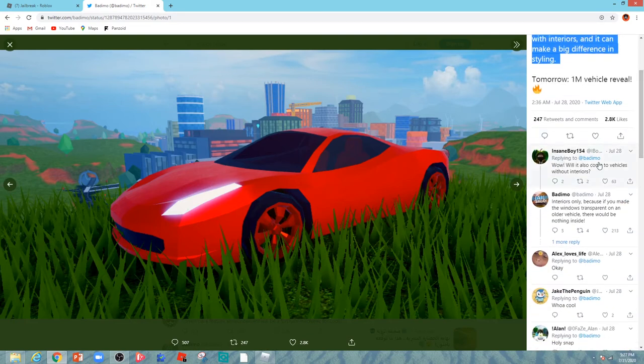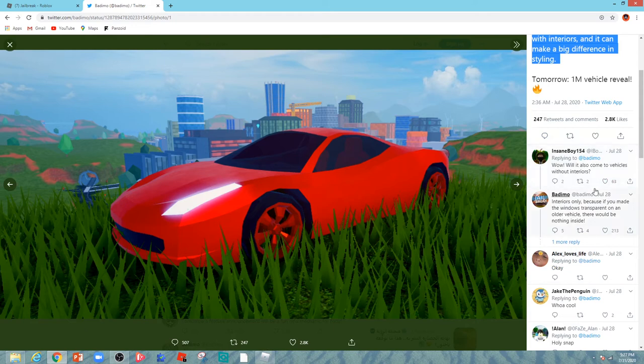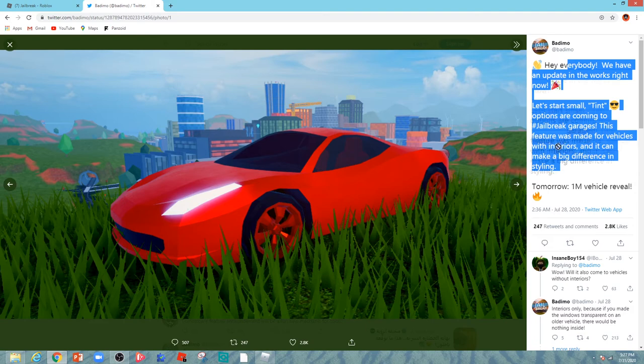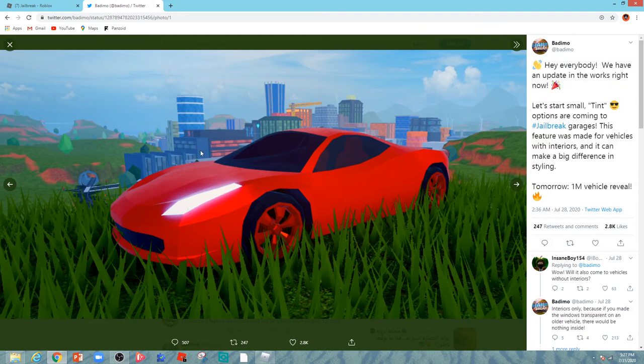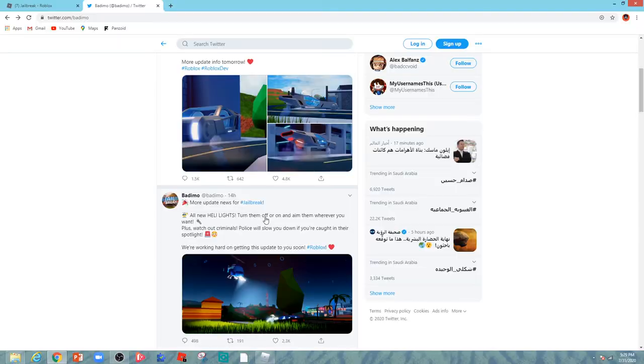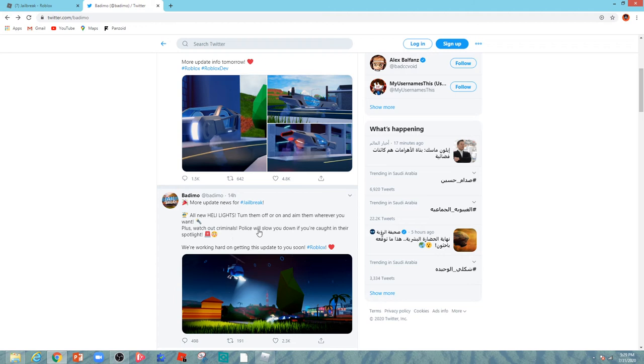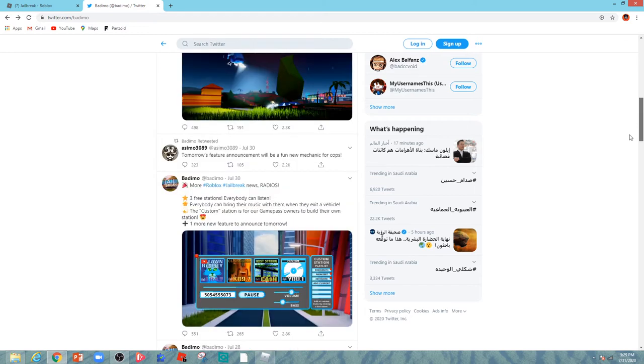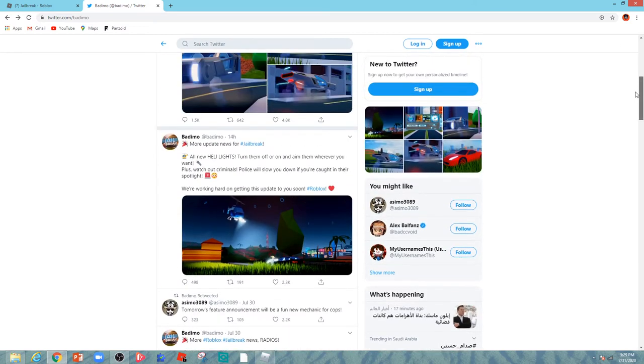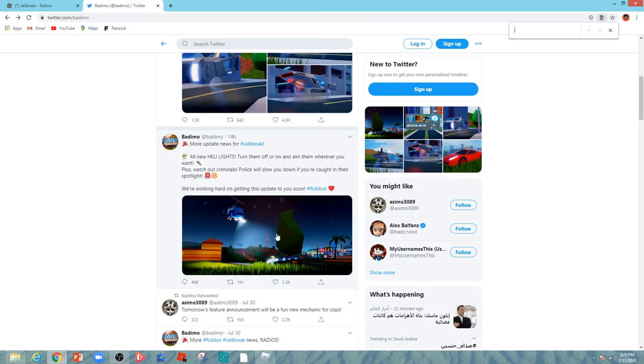Will it also come to vehicles without interiors? I don't know why people are asking like this - they clearly told it's just for interiors. You can aim the spotlight where you want. Plus, if you're a criminal, police will slow you down if you're caught in the spotlight. That's a very good feature about the new helicopter lights. The spotlight is amazing.